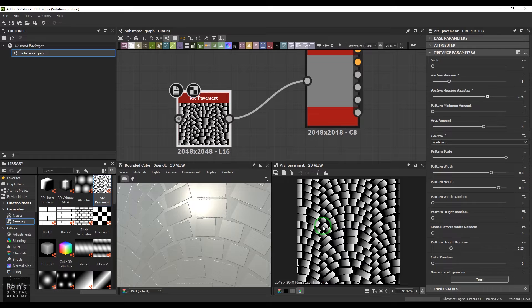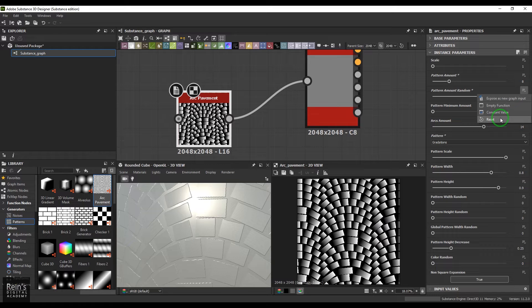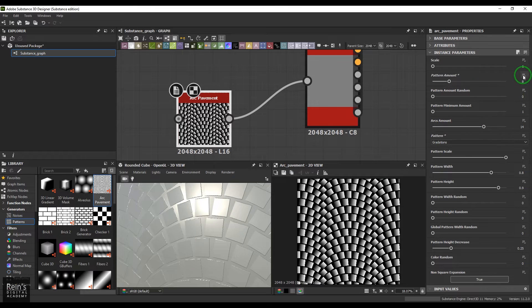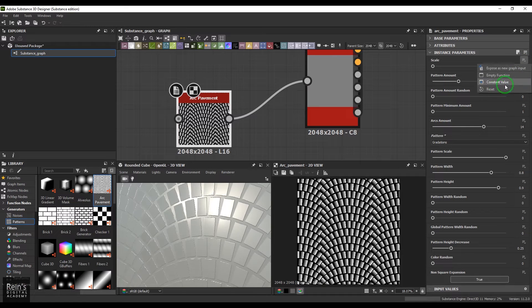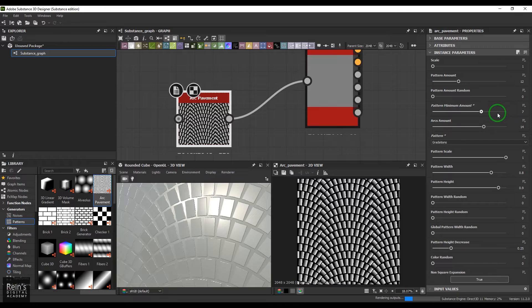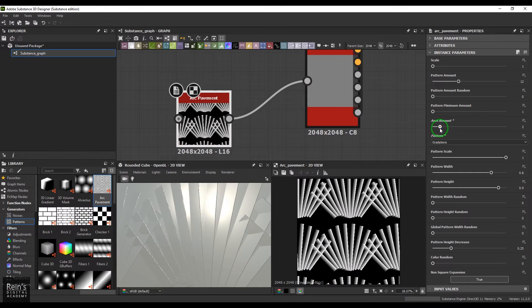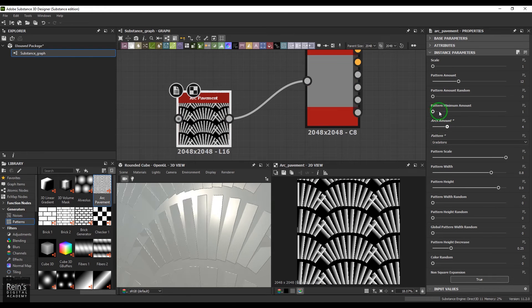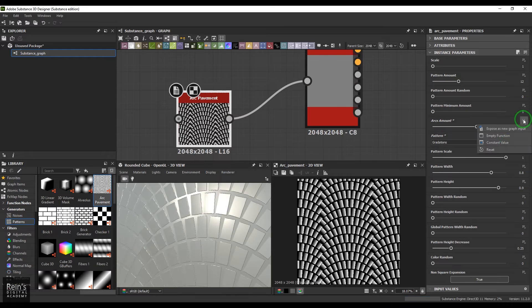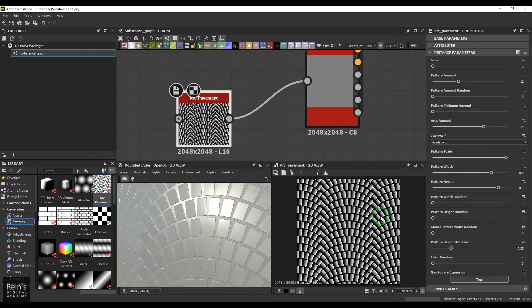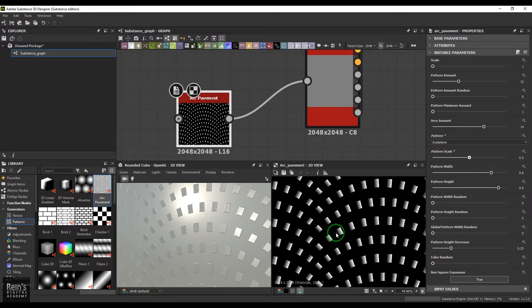Pattern amount random means one arc gets a different number of tiles than another arc. If you've touched a wrong value or forgotten the default, you can click and reset to the original numbers. Pattern minimum amount and arc controls are there to adjust the arc size — just reset them as needed.